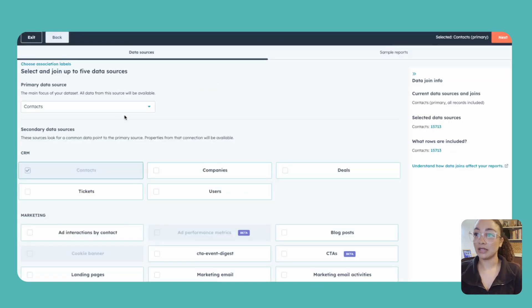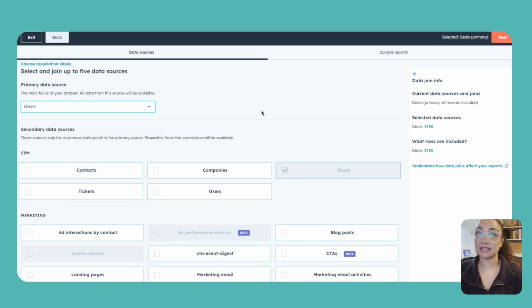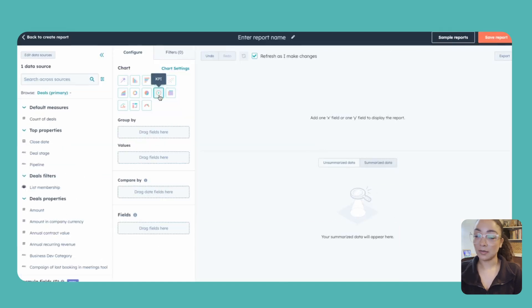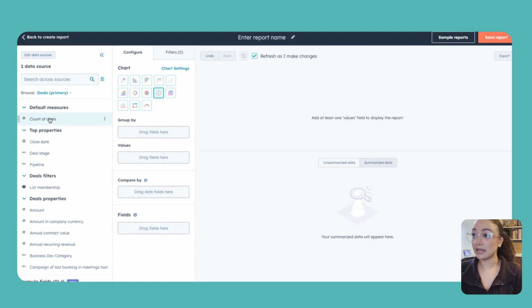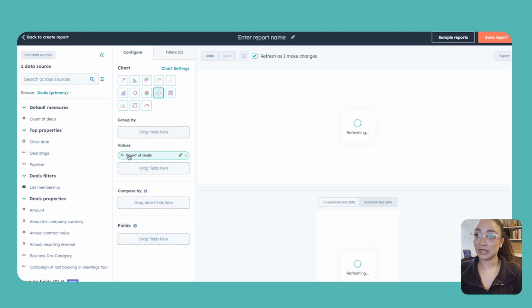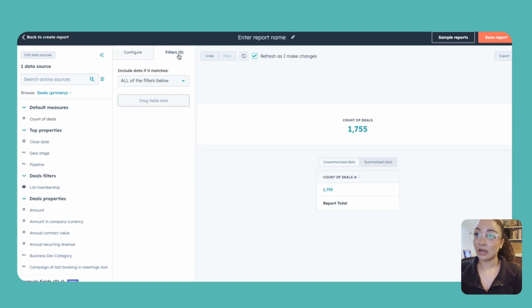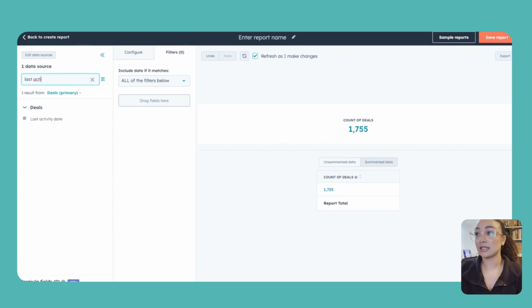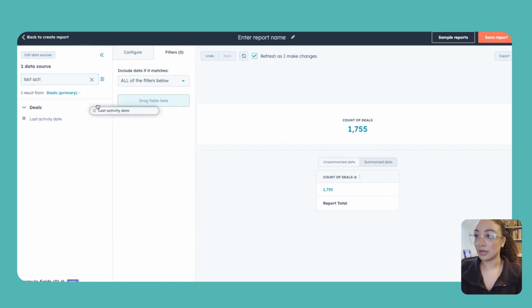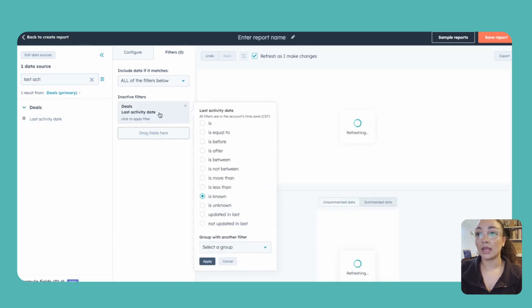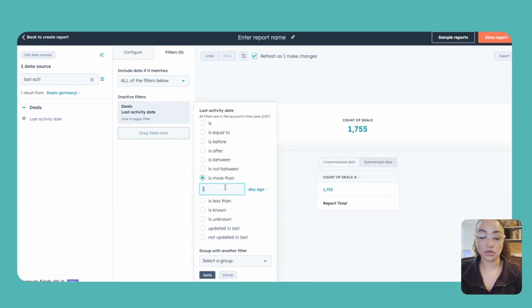Again, be sure to change that primary data source and we're going to select deals. Change our metric or chart settings here to the KPI so we get that number. And once again, we're going to be using the count of deals. We're going to pop back here to our filters. And this time we are looking for last activity date, so we're going to grab that one. And we want to know anything that hasn't had an activity in more than 30 days.